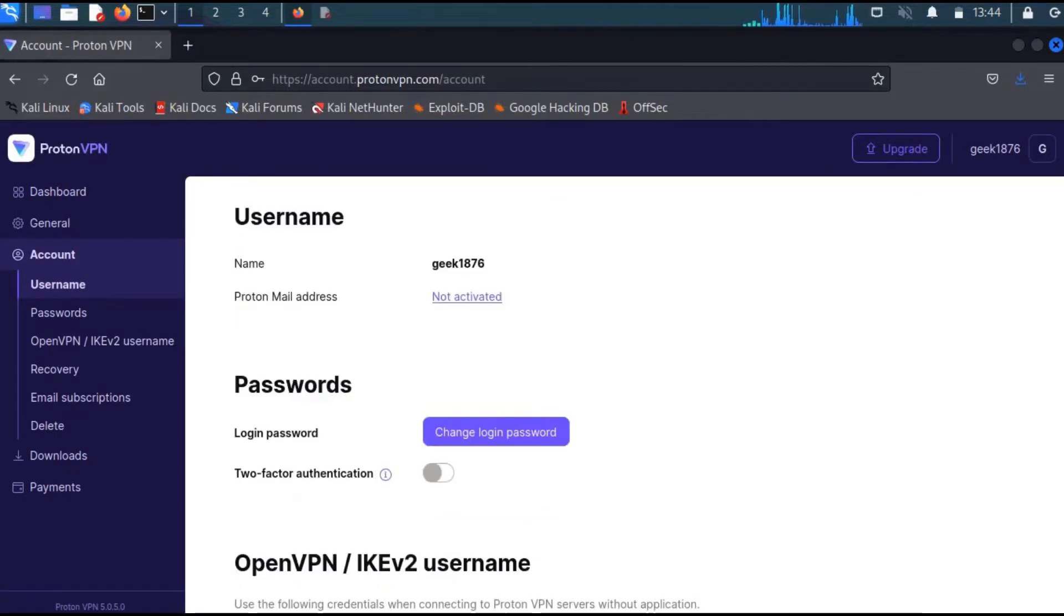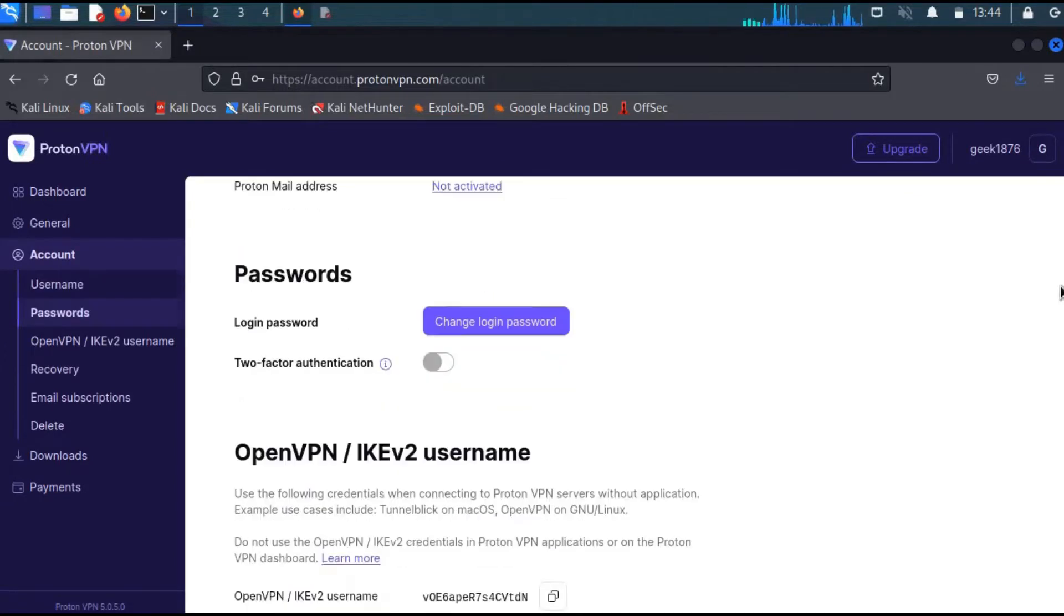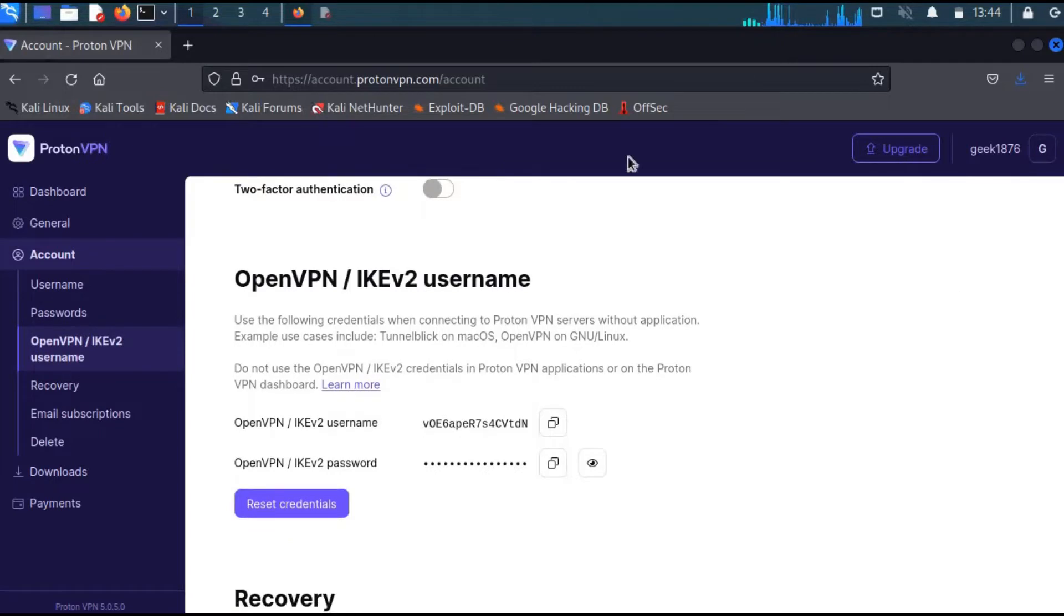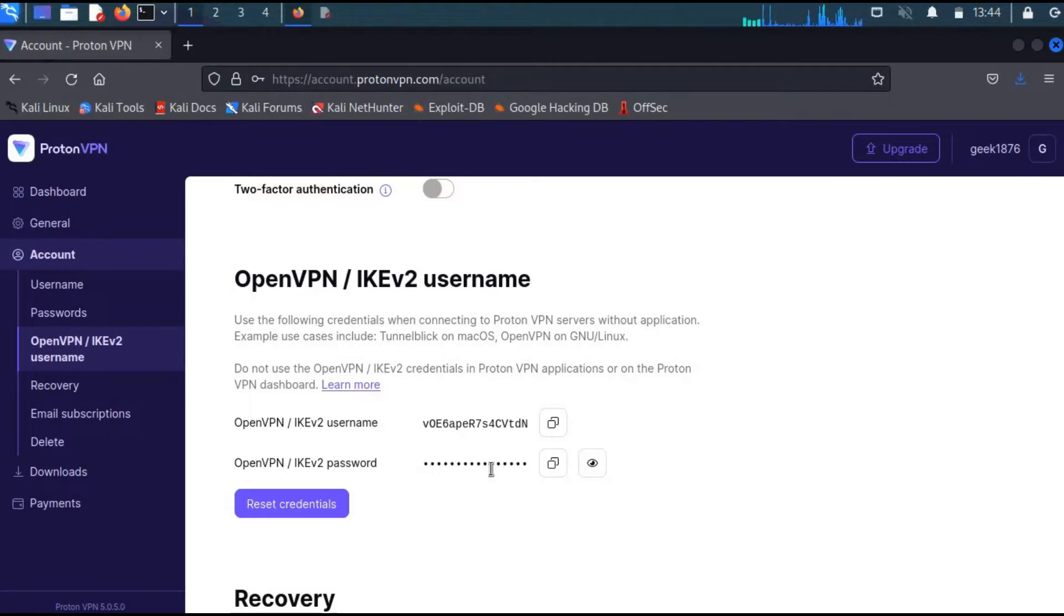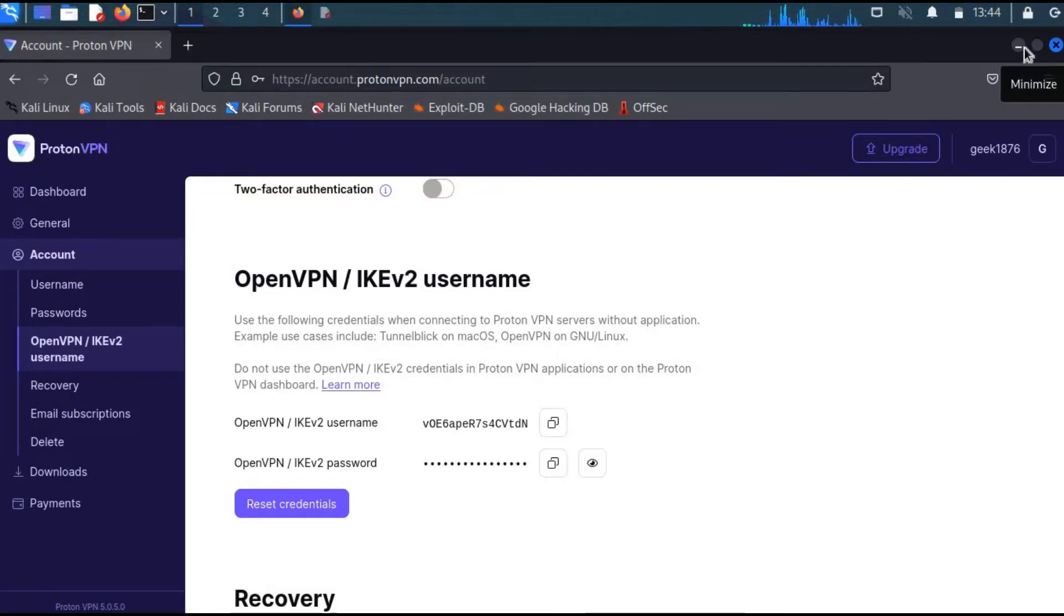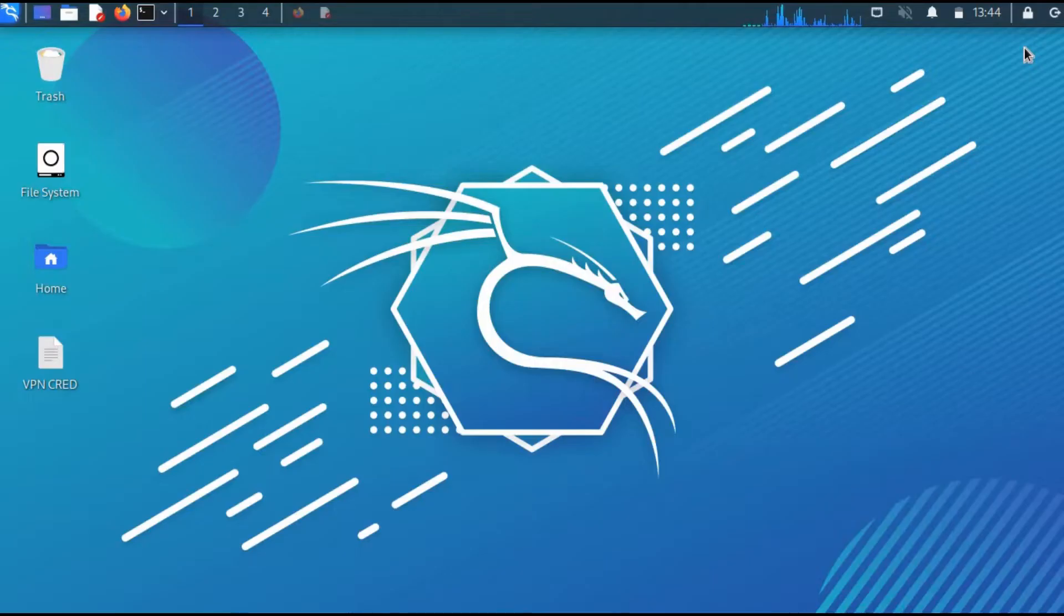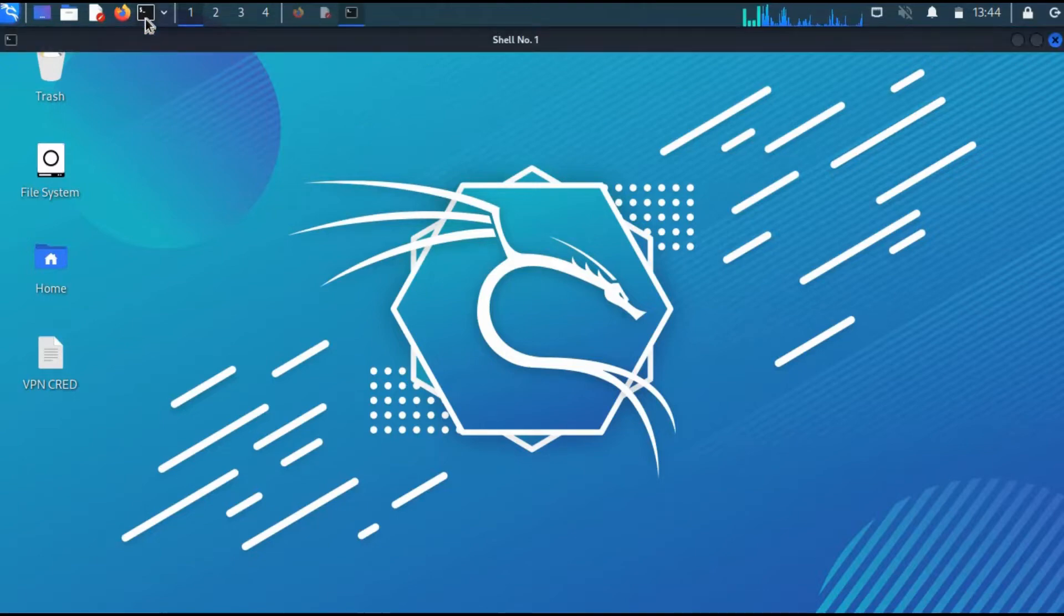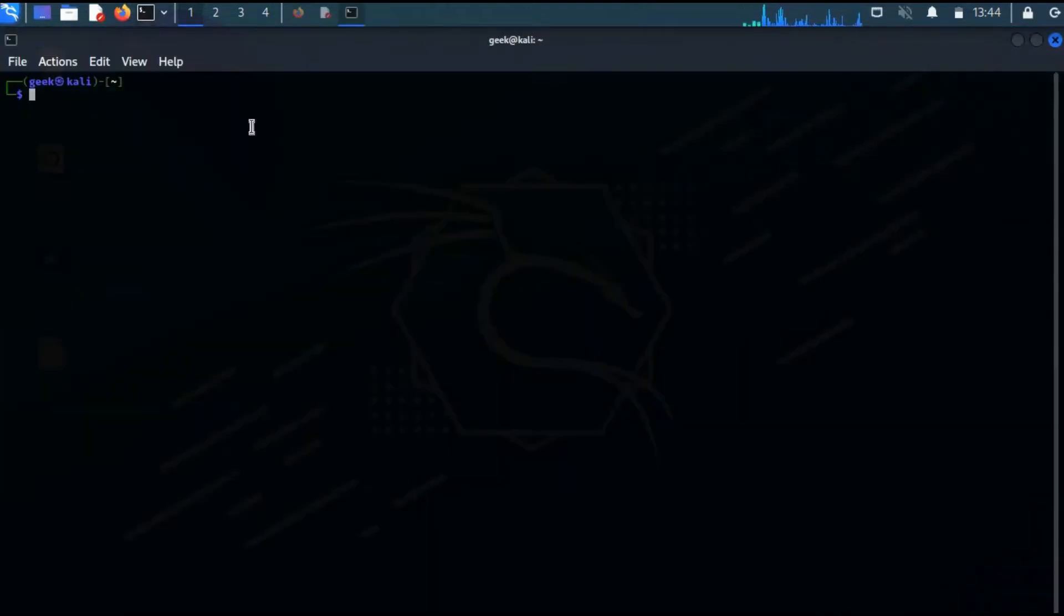You'll need your OpenVPN IKEv2 username and password, which you can access by going here. Once you've created your account, downloaded the OpenVPN configuration files, and have access to these credentials—whether you've written them down or saved them—you're good to go. Now let's head over to the terminal and go into my downloads.